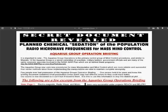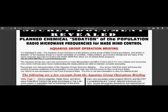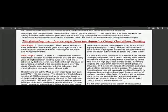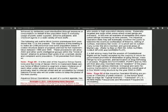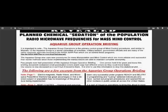It is about mind control operations of the Aquarius Group, and the Aquarius Group Operations is the primary control group of mind control procedures, similar to Majestic 12. The Aquarius Group is a secret committee of scientists, military leaders, government officials, and many of the same corporate agencies involved in the NASA war plan. If you don't know what the NASA war plan is, I'm here on stopthecrime.net. Come over here, put it in the search bar, and you will find it. It's another fabulous document.